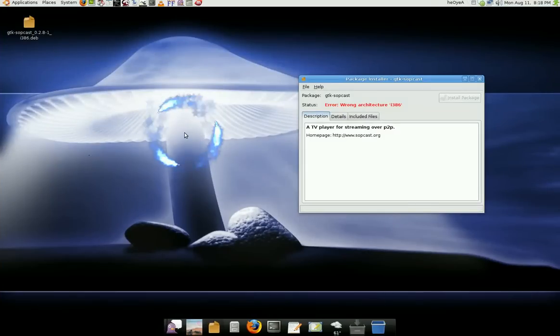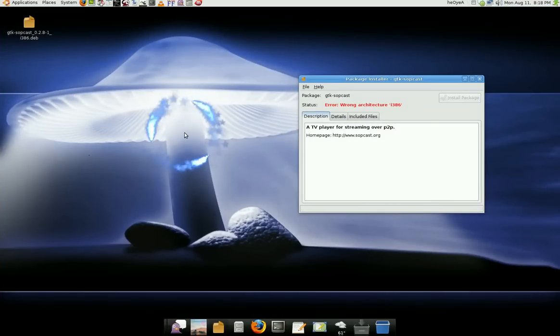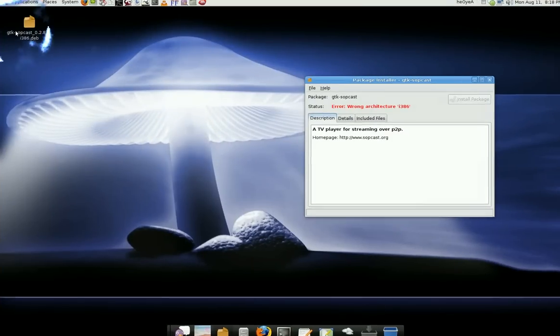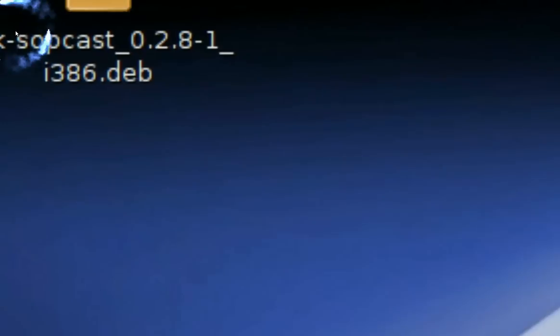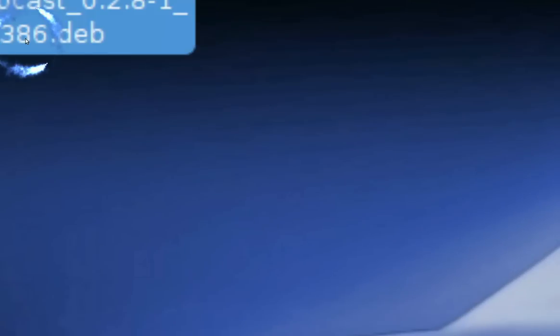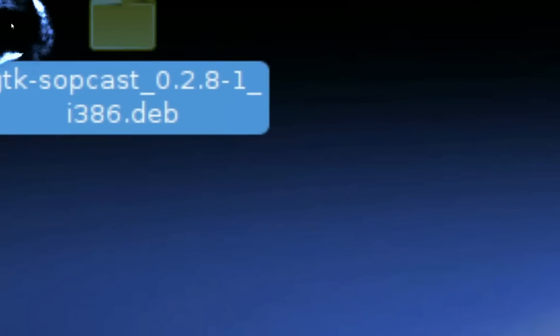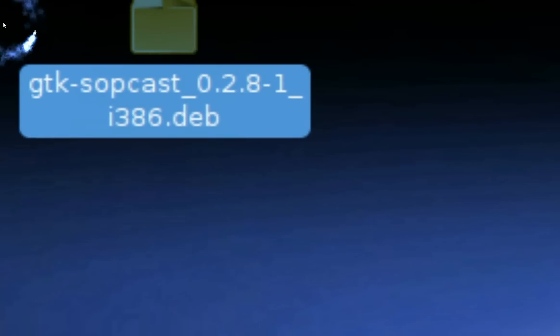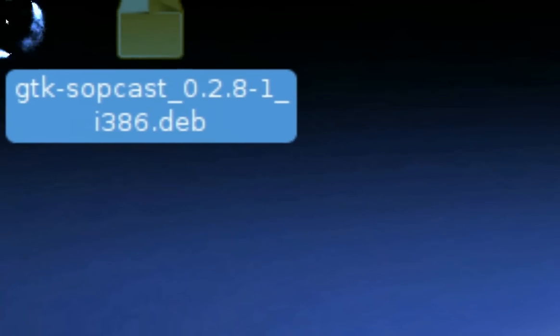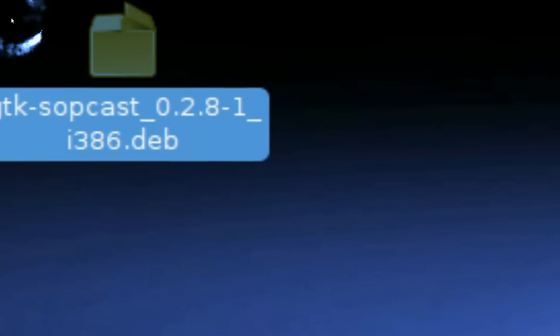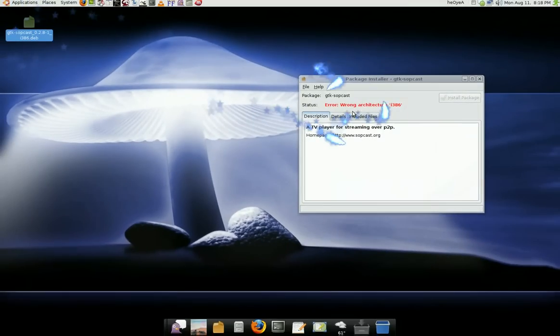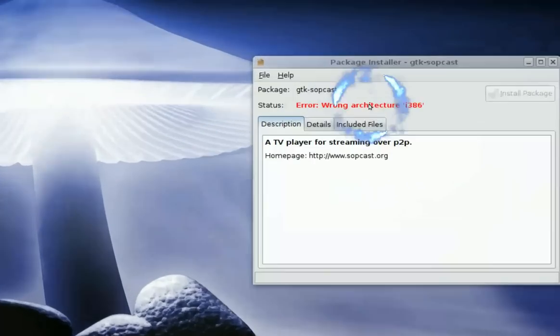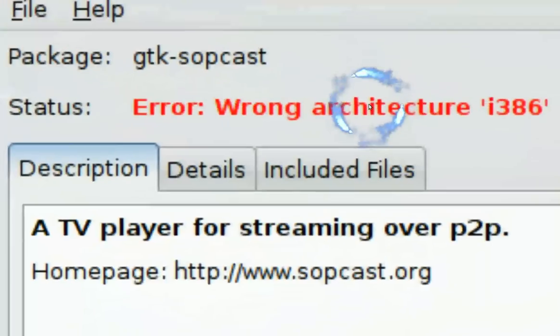I downloaded this package right here, Soapcast. But it's in a 32-bit version of Ubuntu. I'm on a 64-bit, so if I try to install this package, it'll say wrong architecture, right?